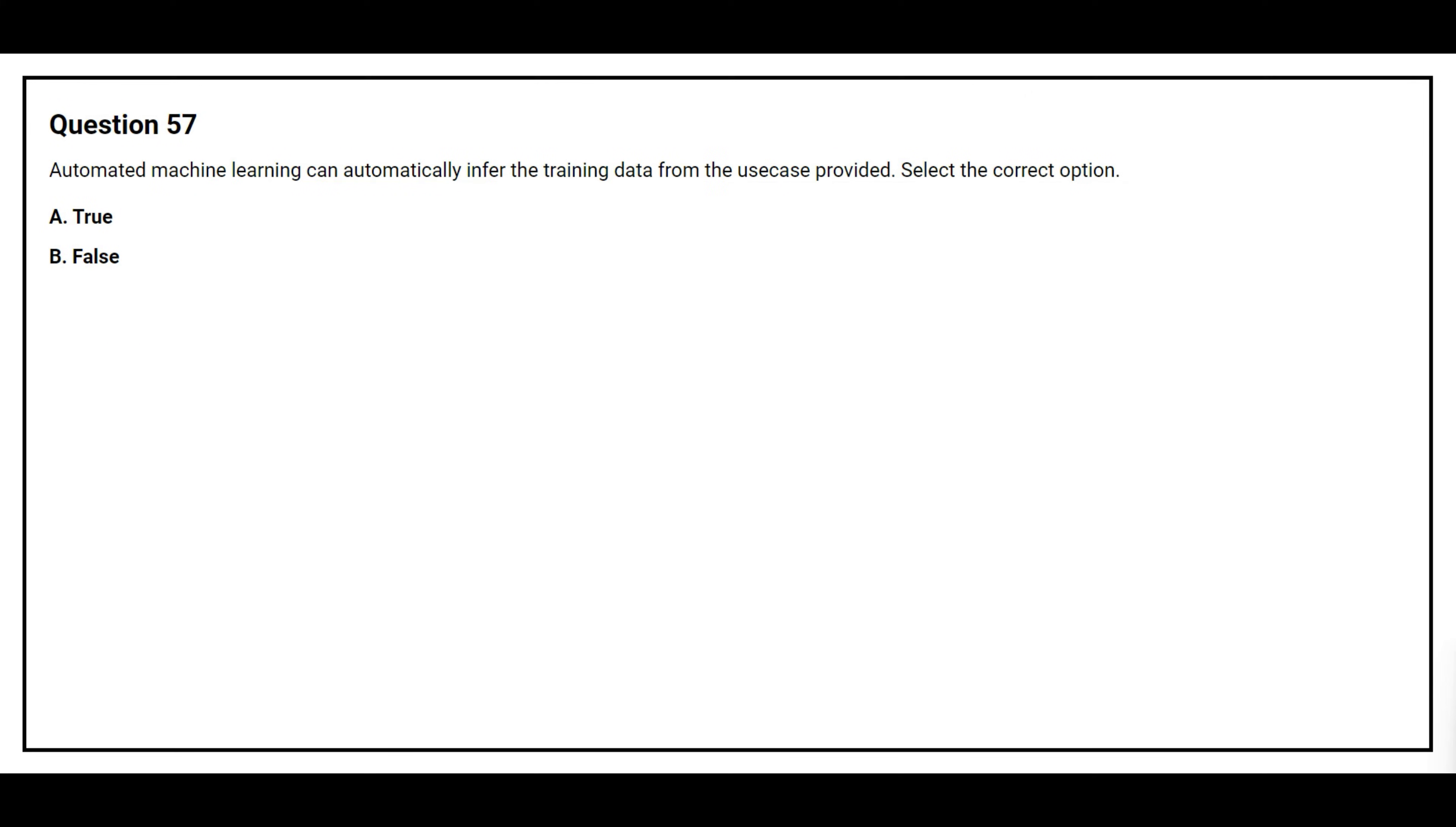Question number 57. Automated Machine Learning can automatically infer the training data from the use case provided. Select the correct option. Option A true, Option B false. The correct answer is Option B false.